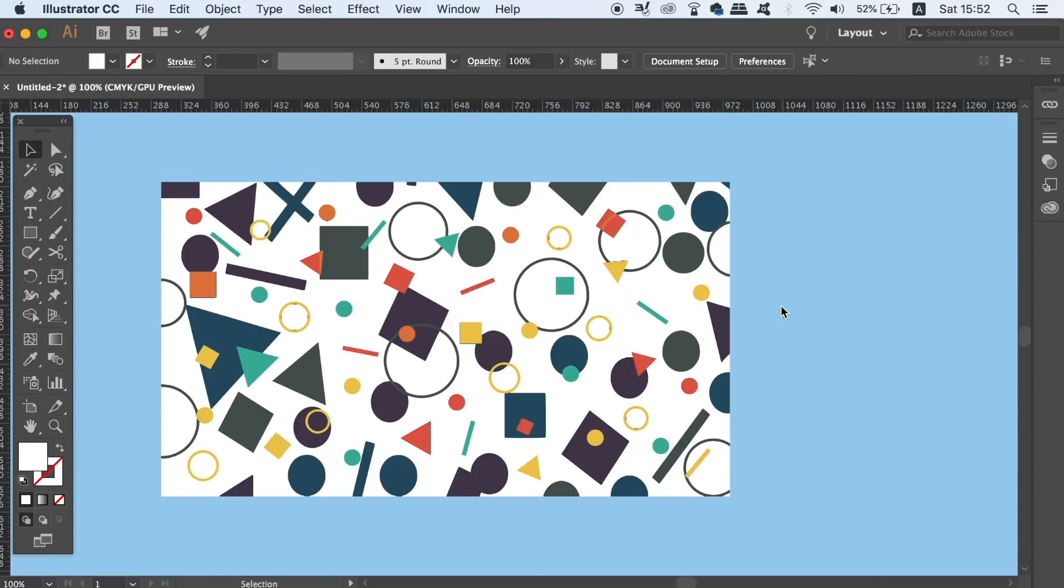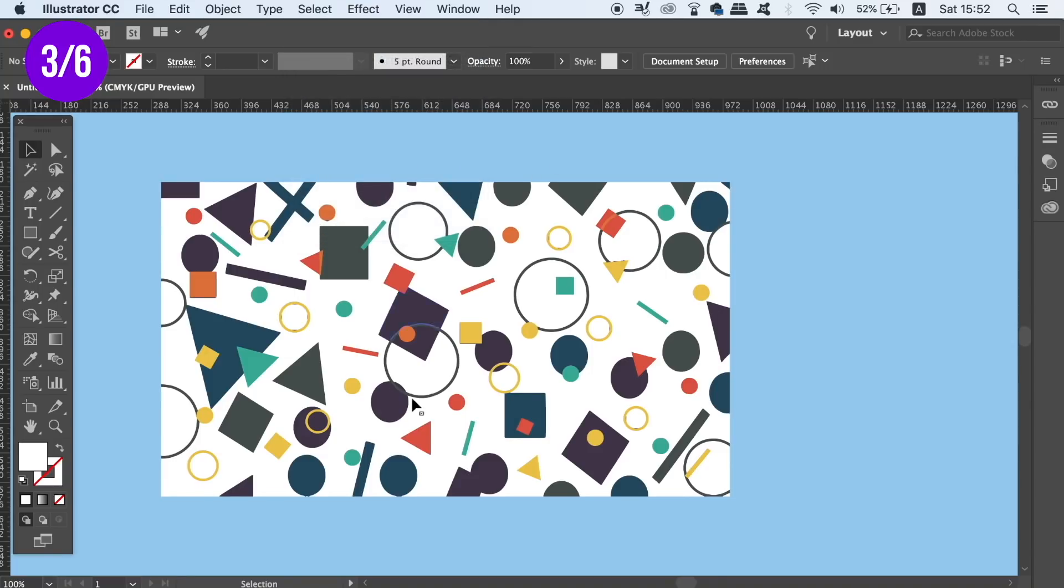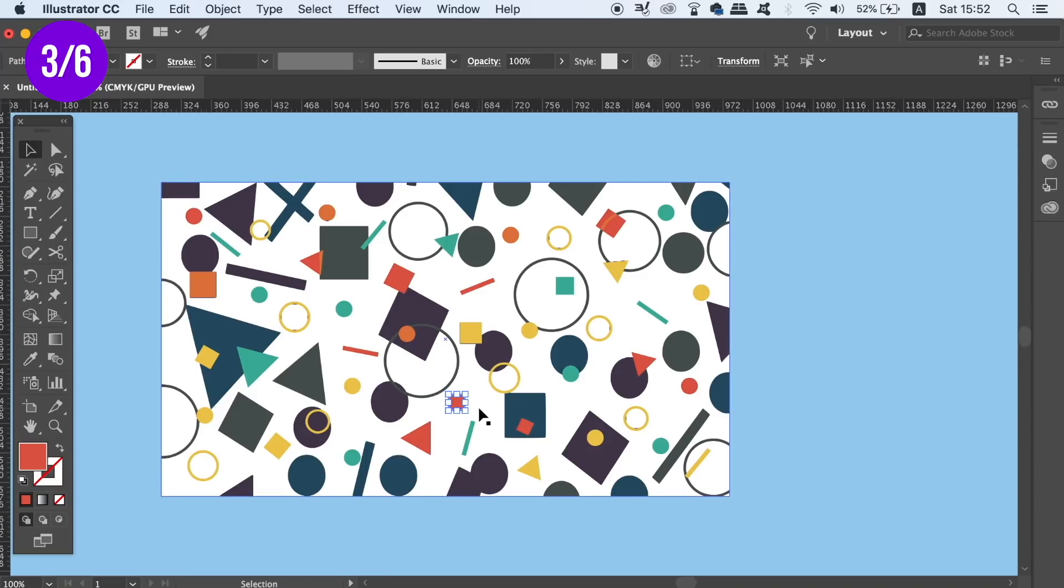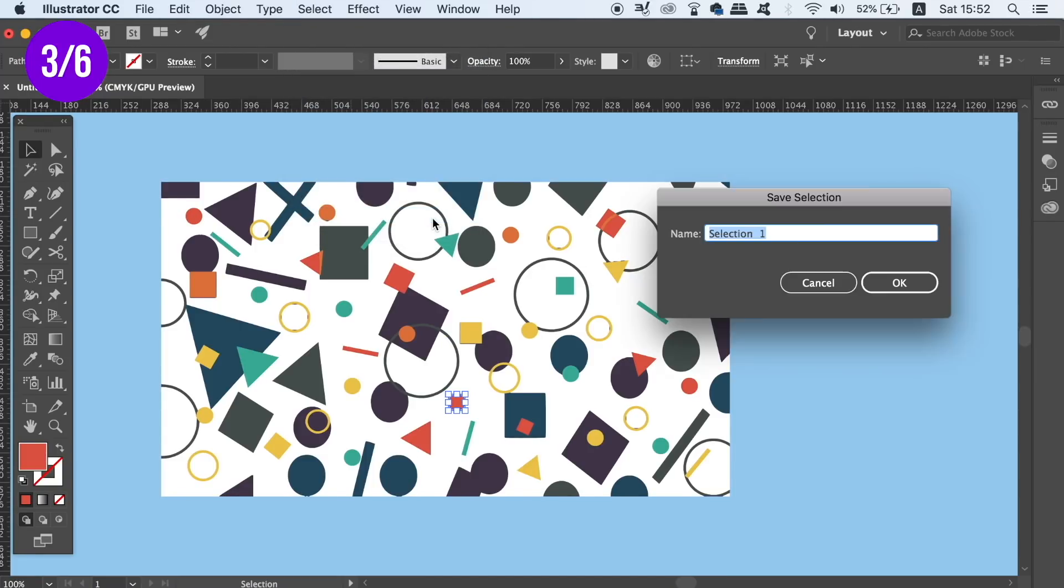The third tip that I have for you today is again very handy when working on busy designs. Sometimes we might want to select one specific object, and this can be quite tricky to find if it's lost in the sea of other objects. In Illustrator, there's a function that allows you to save a selection with a name. So for example, let's select the red circle here. Head up to Select, and then Save Selection. Type in a relevant name, and then hit OK.